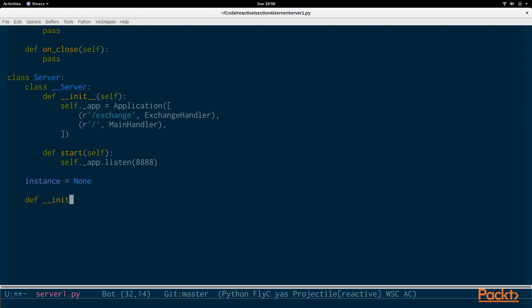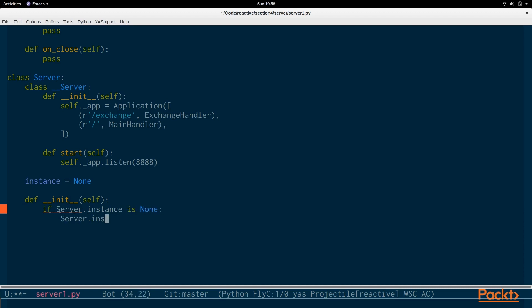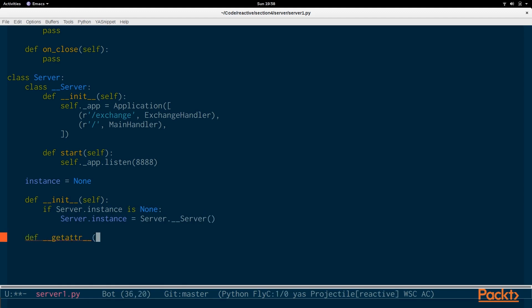So, we define init. Say, if server.instance is none. Then we create the server. And we delegate calls to that server.